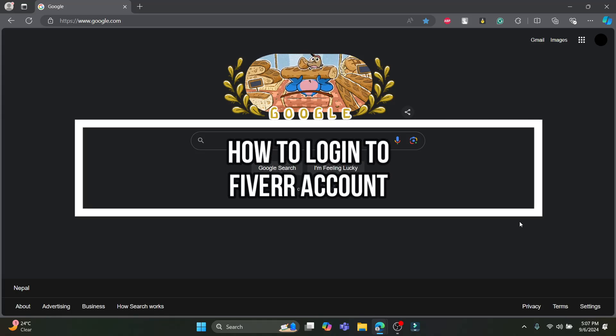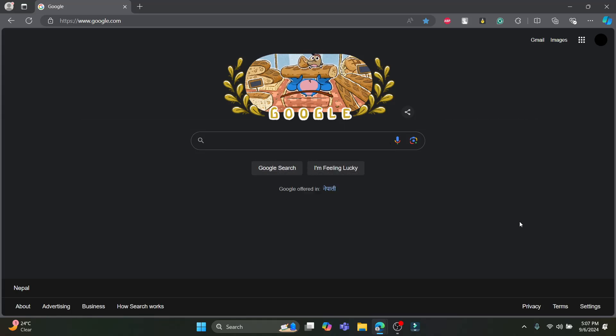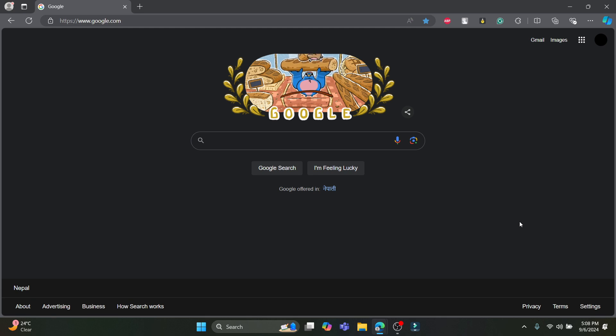Hello and welcome to How To Guide. In this video, I'm going to be teaching you how you can log in to your Fiverr account. So let's go ahead and start the video without wasting any more time.